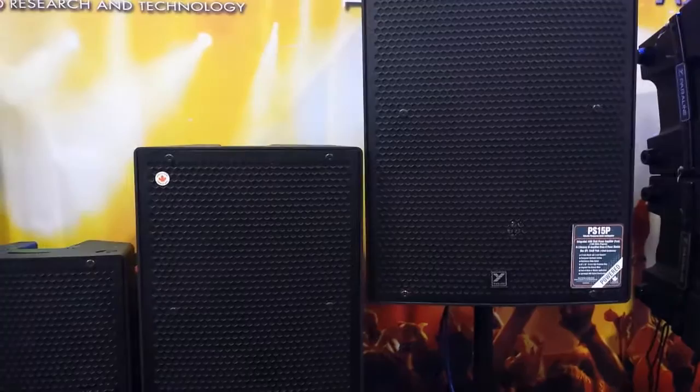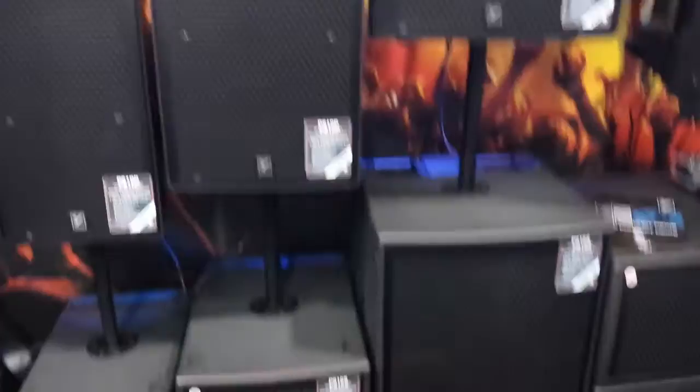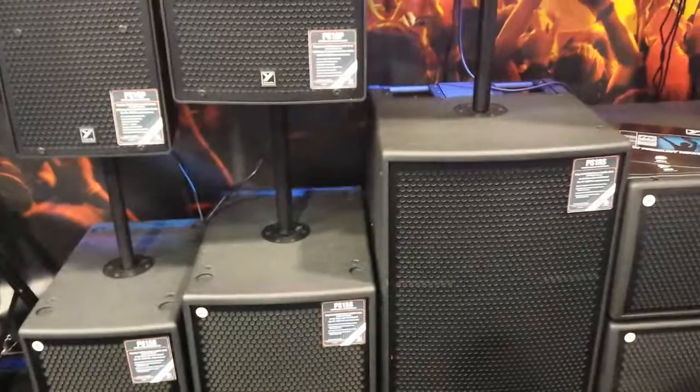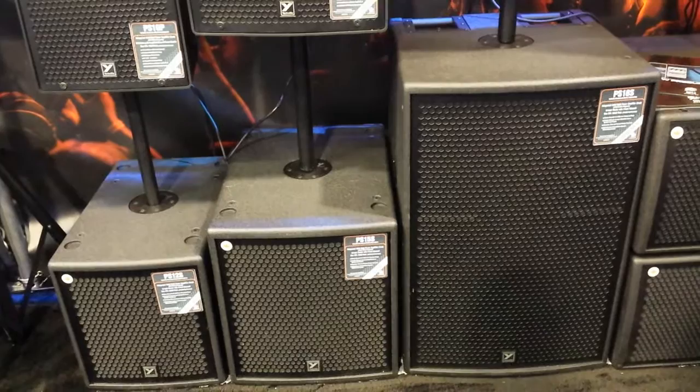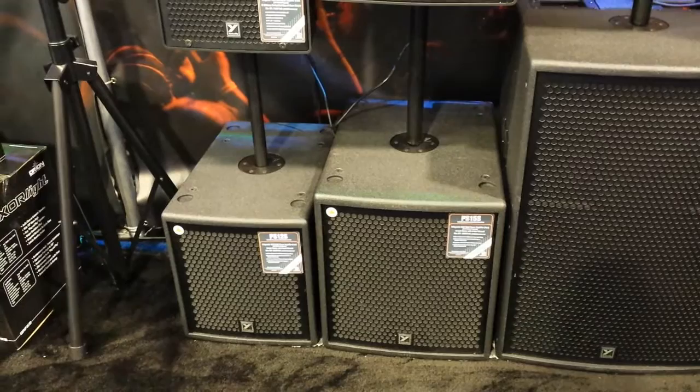Now we've got the subs: an 18, a 15, and a 12. The 18 is 2400 watts peak, 1400 watts program. The 15 is 1000 watts program, 2000 watts peak. The 12 is 900 watts program, 1800 watts peak. Very cool, tons of power and headroom.